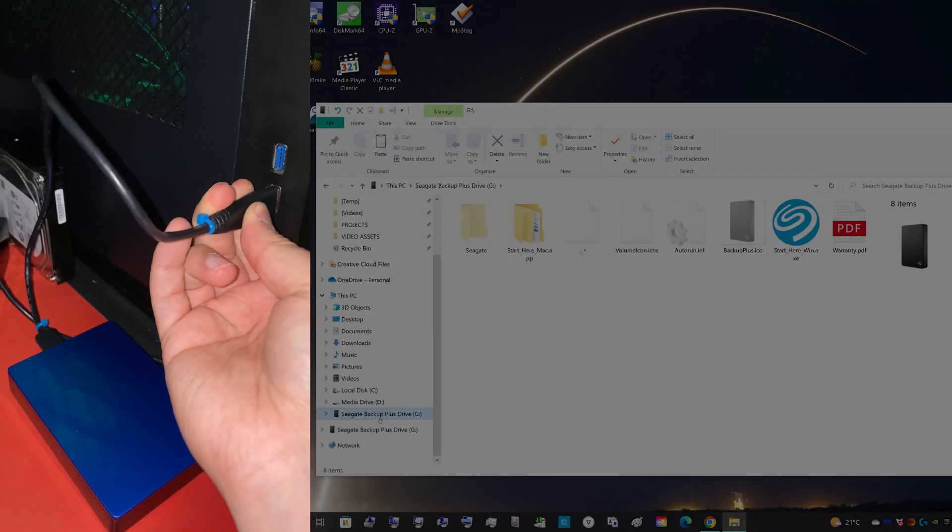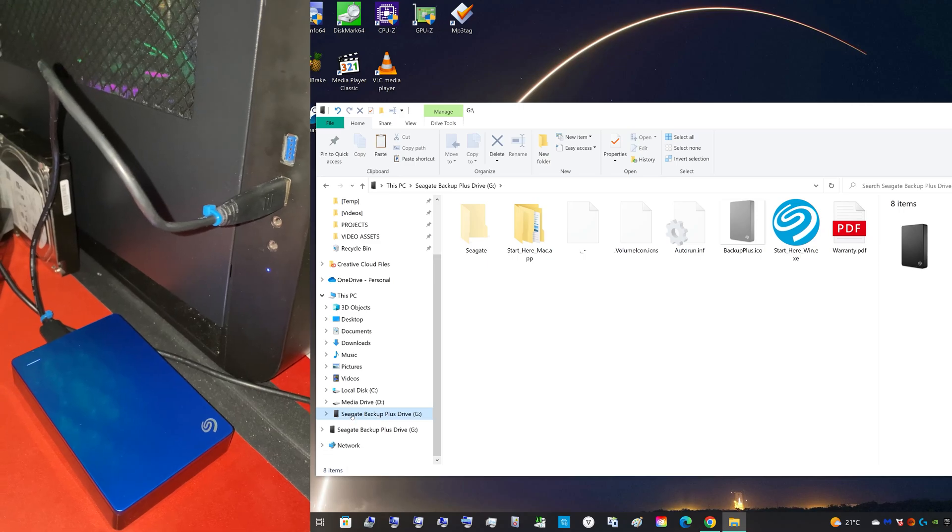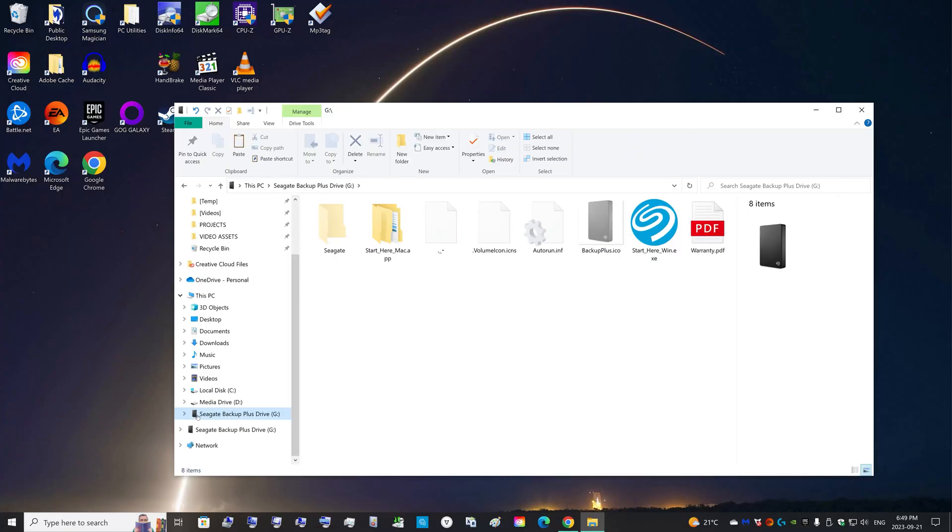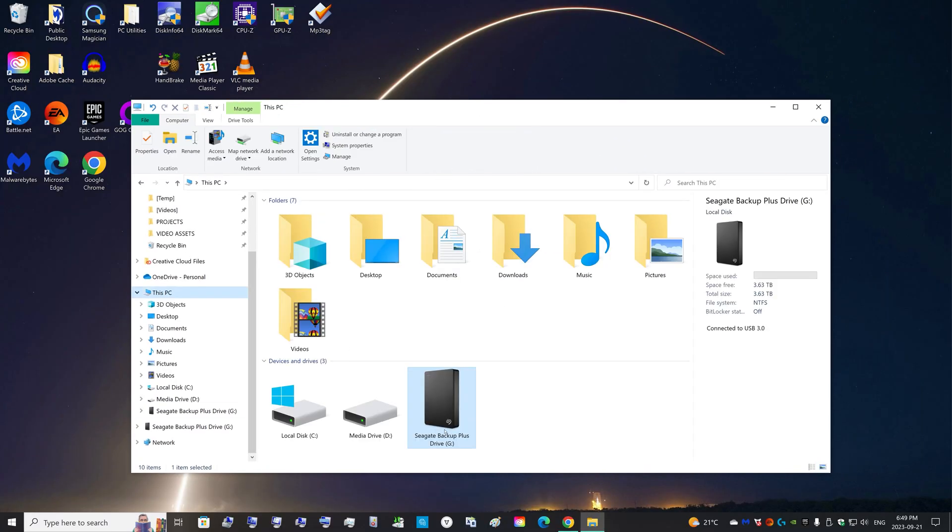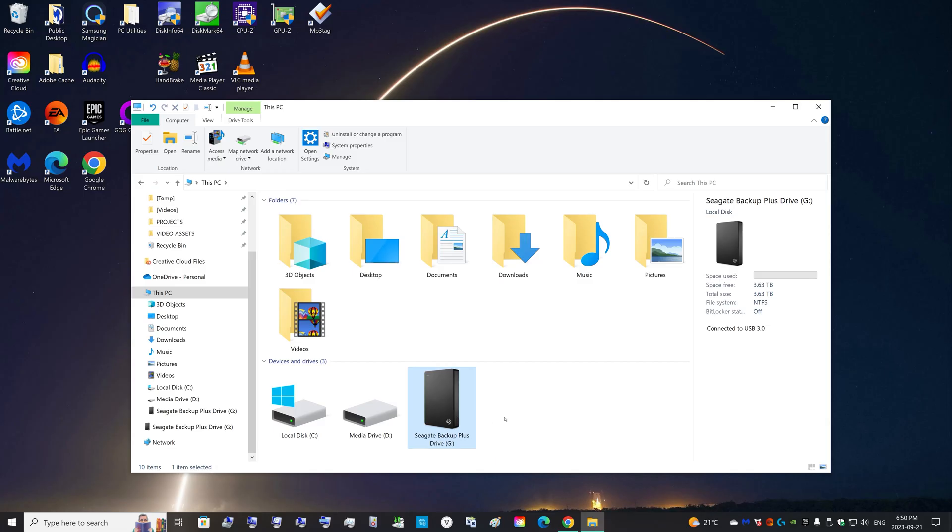I noticed when I plugged my drive in that the Seagate Backup Plus drive name pops up, but it just has a generic black hard drive image. So Seagate was just lazy and put the same image for all of their different colored hard drives.